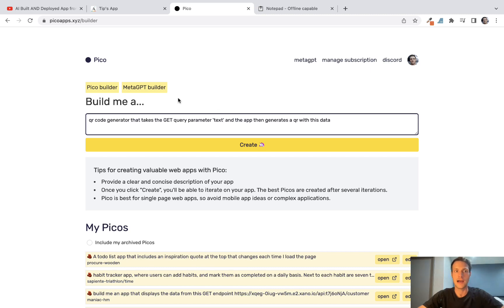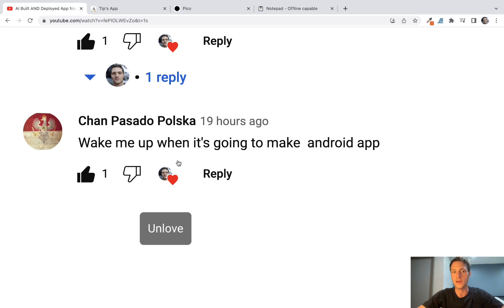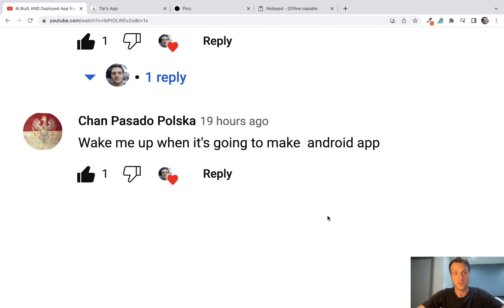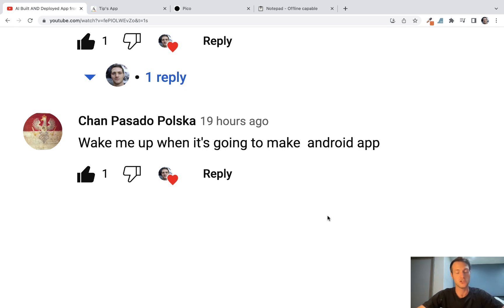In my last video on PicoApps, I had a comment on the YouTube video saying wake me up when it's going to make Android app. Which is maybe a good point, it might be a while till AI can make a complete Android app. But that got me thinking, maybe we can do something with PicoApps right now, generate it from just a prompt and use it in a native app, extend the functionality of a native app.